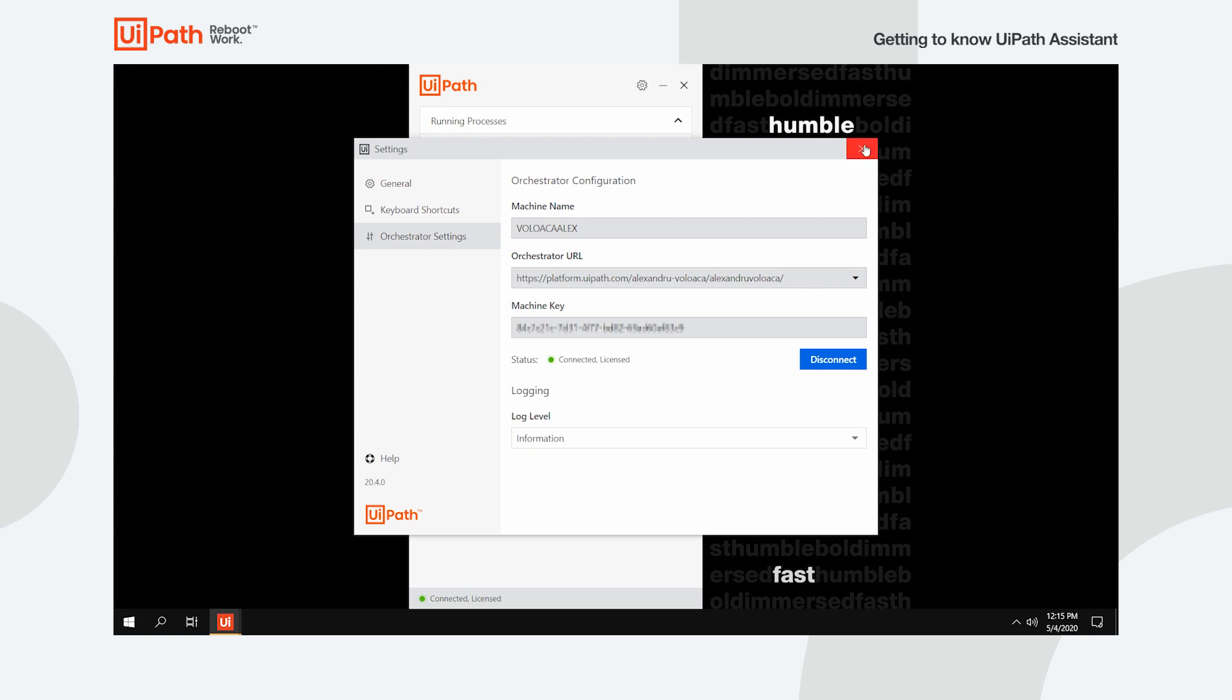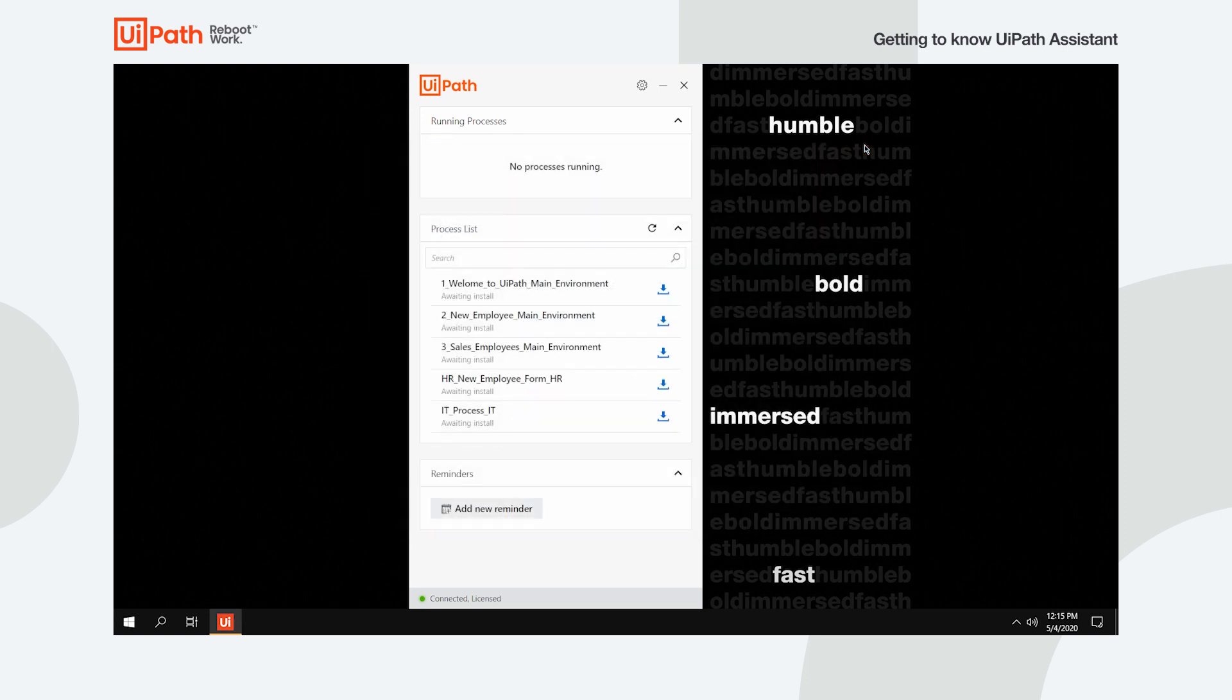Moving on. Installing a process is as simple as clicking a button. Just click the Install button next to the desired process and wait for it to download.